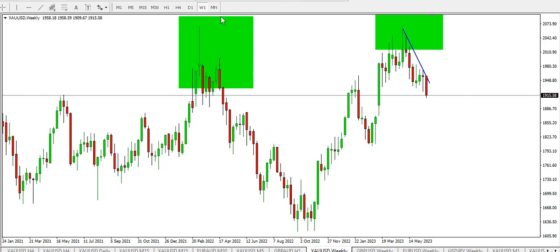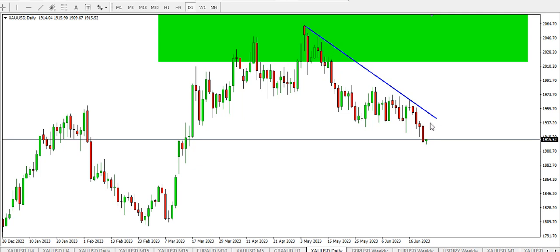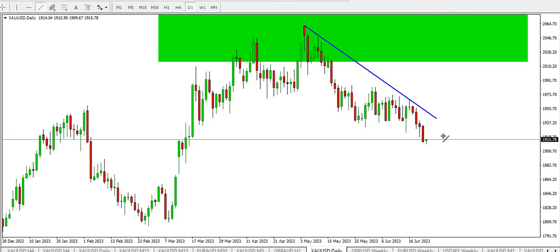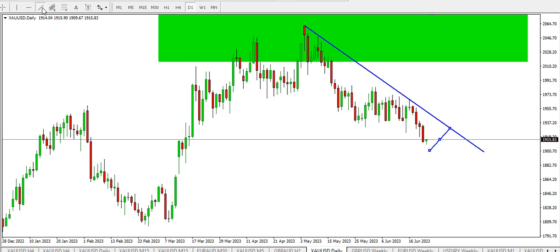On the daily time frame, price is dropping and is already almost at this particular order block. We might see some level of retracement of price around here, up to where we have this descending trend line. Price might retrace to the descending trend line before continuing its downward movement.